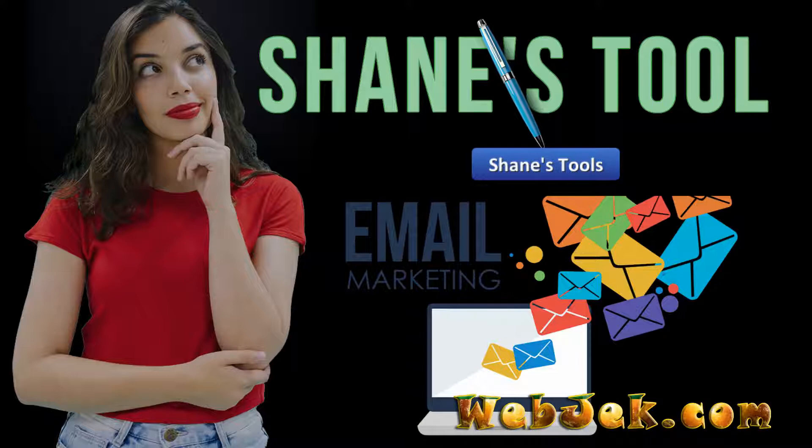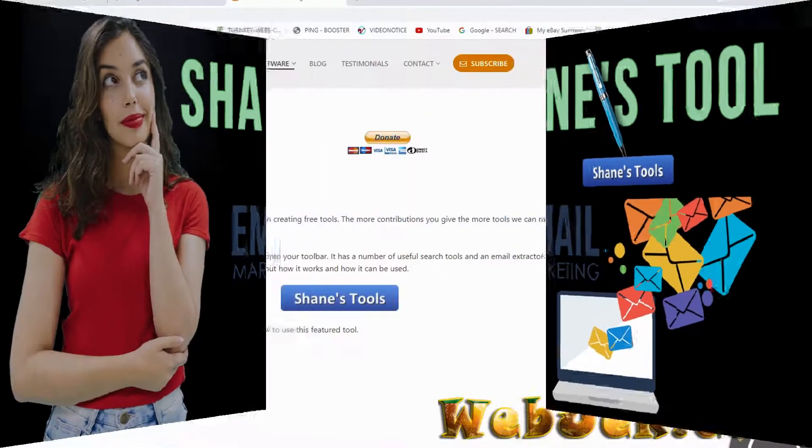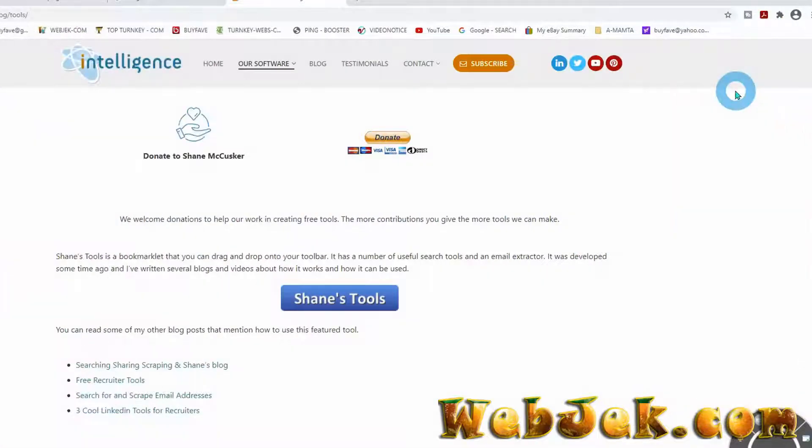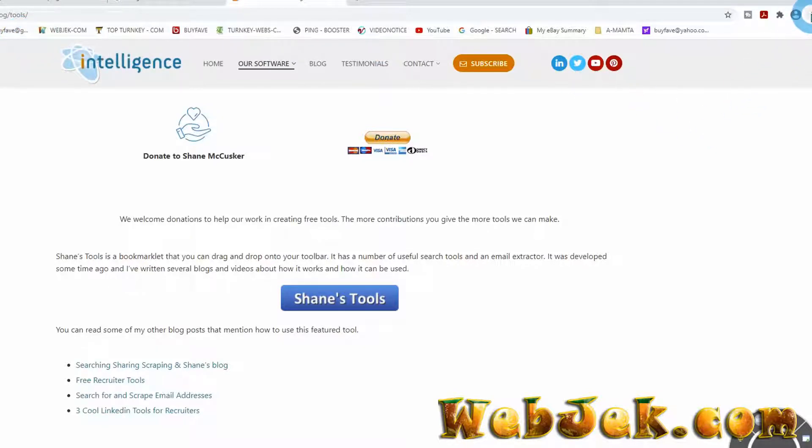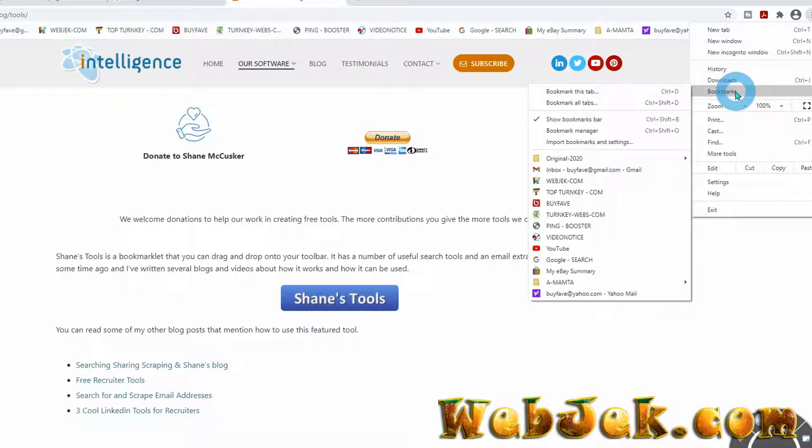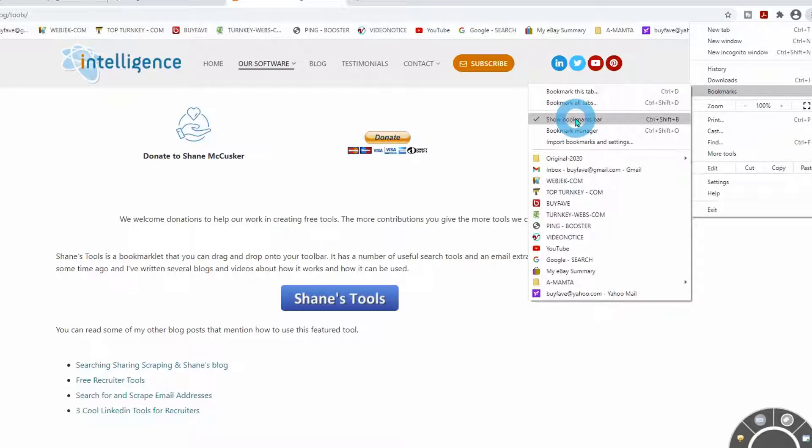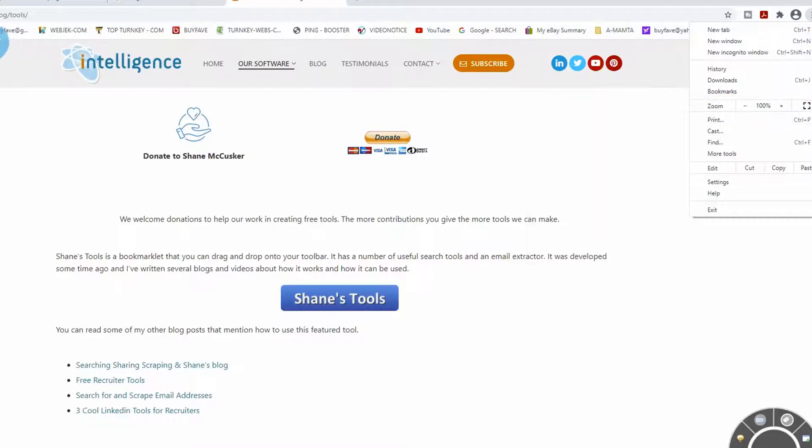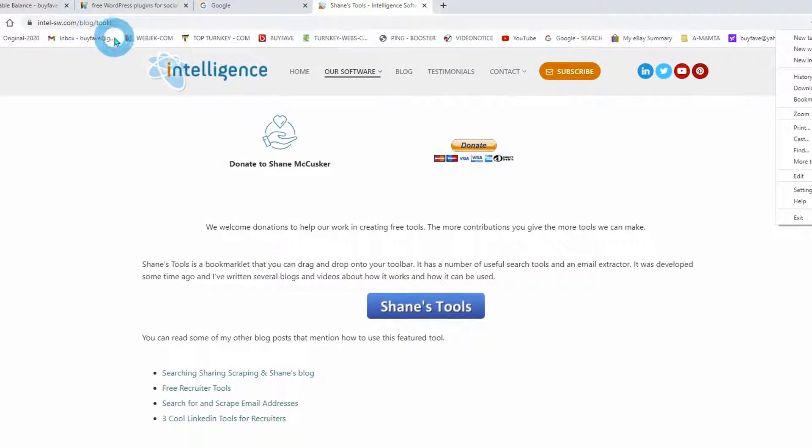In order to get Shane's Tool as your browser extension, you must enable the bookmark bar. Click the three dots right here, browse, and enable the bookmark bar. You can see right here.